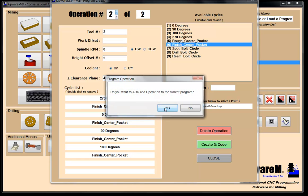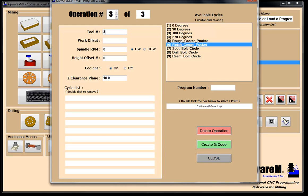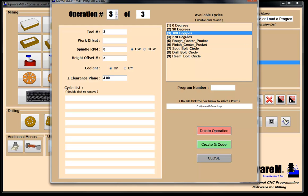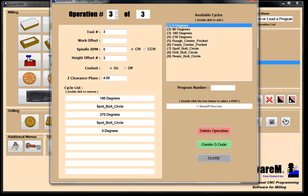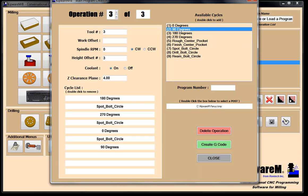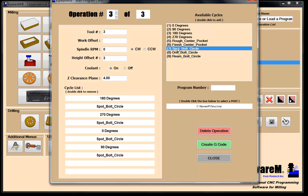Tool number three is our spot drill. We ended up at 180 degrees last time so I confirm 180 degrees, then spot the bolt circle. Then 270 — spot. Then zero — spot. Then 90 — spot. All four faces spotted.